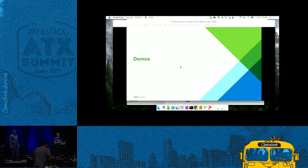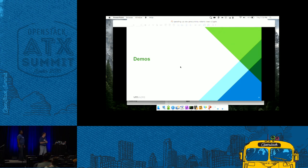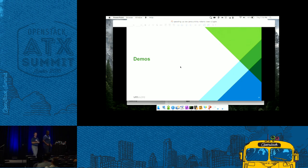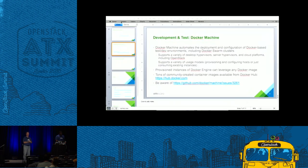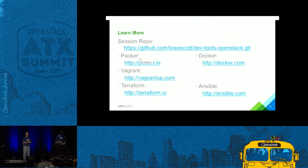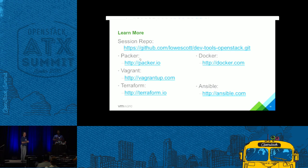We'll stop there and open up for questions on anything we've shown. If you want to try any of the code you've seen here today, there's the repo — please feel free to reach out to myself and Scott on Twitter and various social media outlets. Thank you for attending the talk.